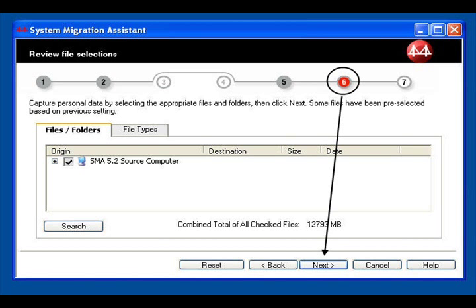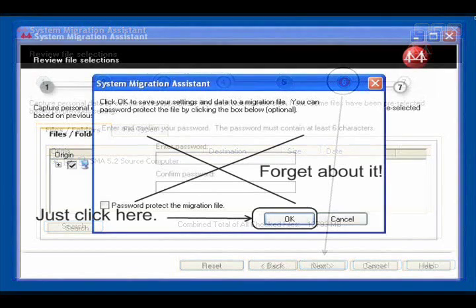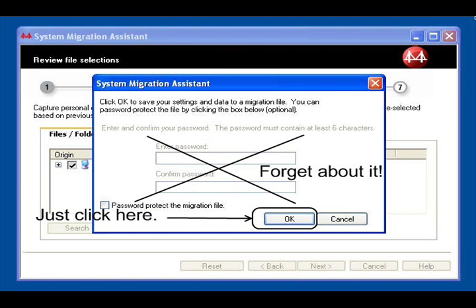When the Step Number 6 screen appears, simply click on Next. A small dialog now appears, prompting you to click on OK. Go right ahead. And by the way, ignore the box that allows you to password protect the file. Trust me, this is a headache you can live without.